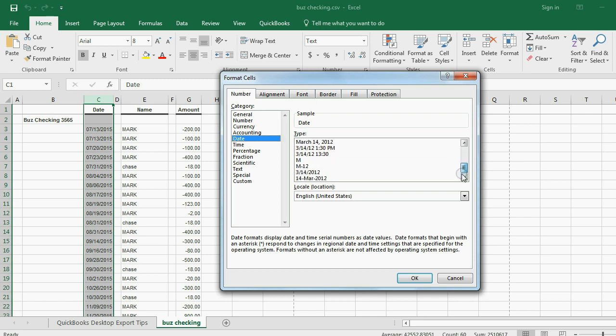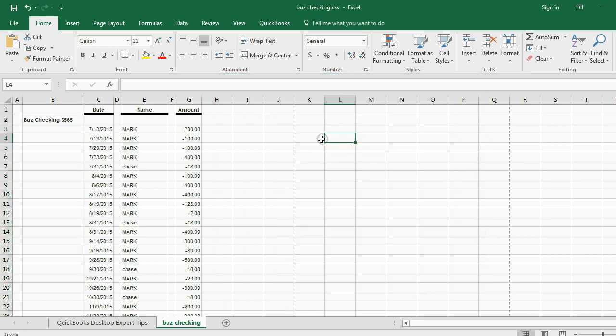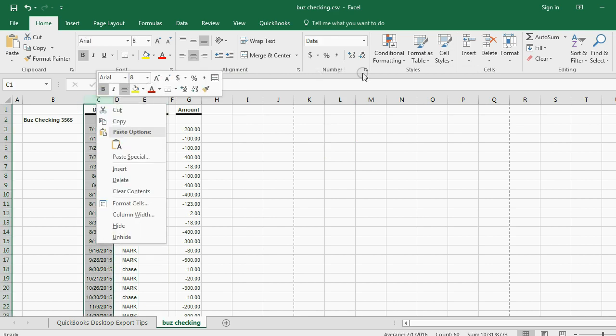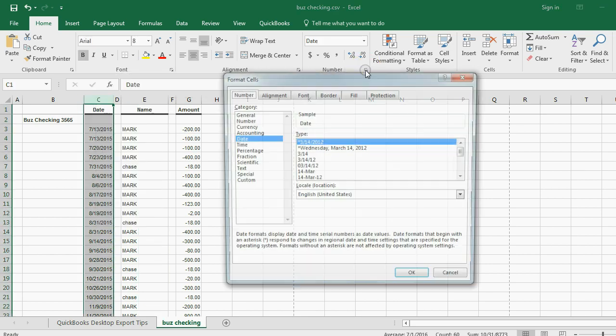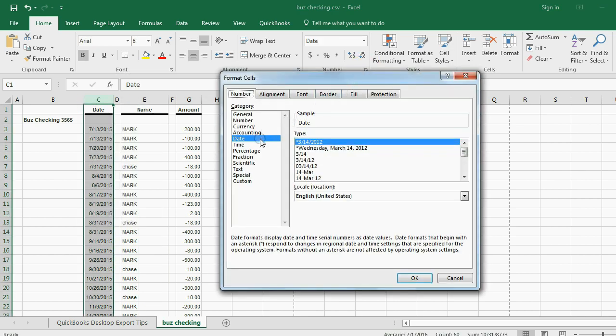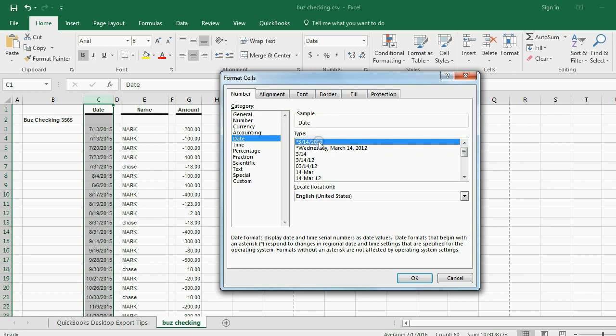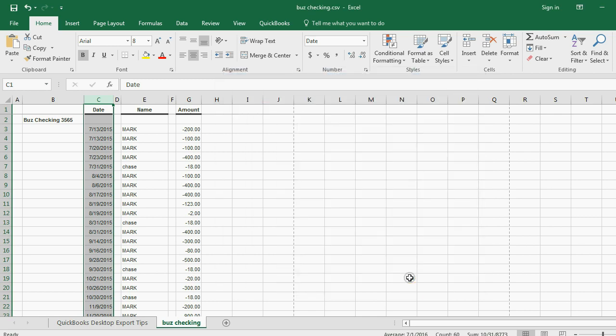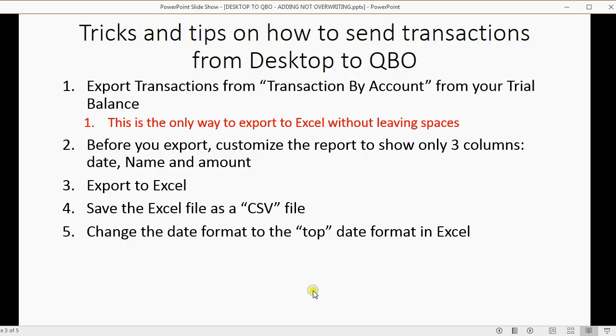So, QuickBooks knows this is a date. Now, there are different formats of date, but you should choose the top one. Let's try it again. Date, make sure the top format on the Excel list, two digits for the month, two digits for the day, and four digits for the year, where the forward slash in between is the format, and that's what you choose.